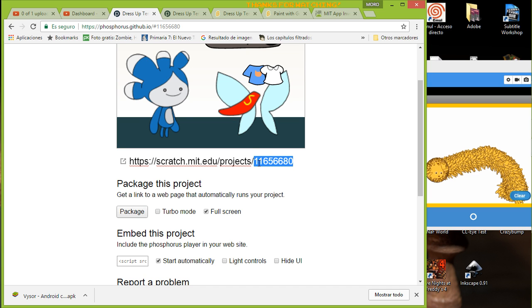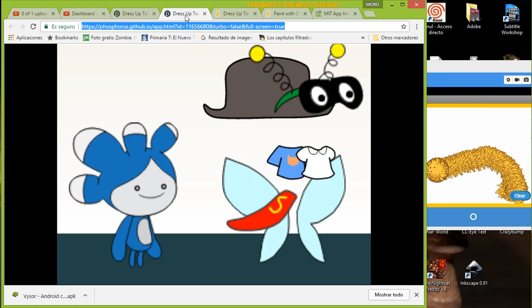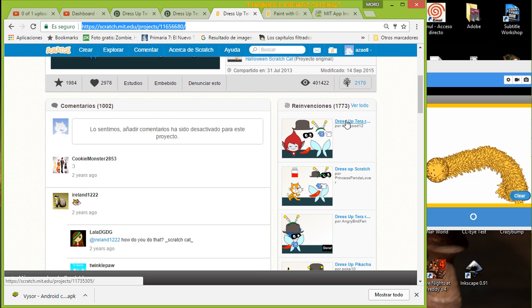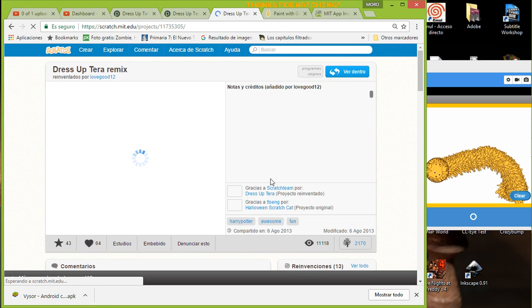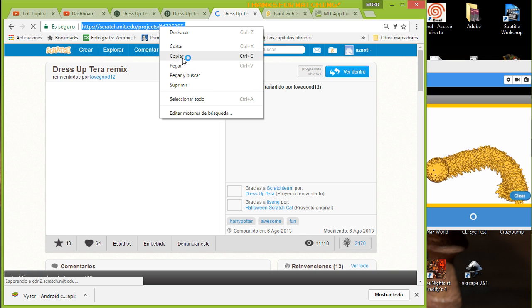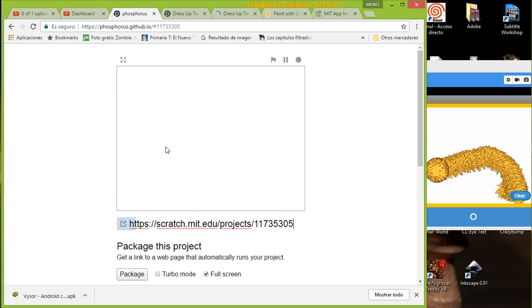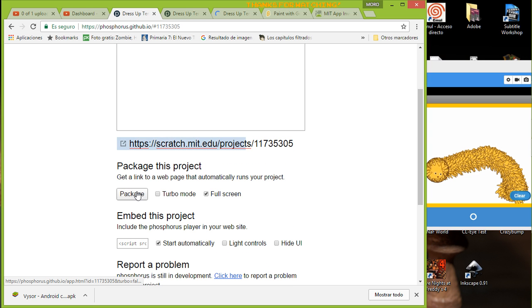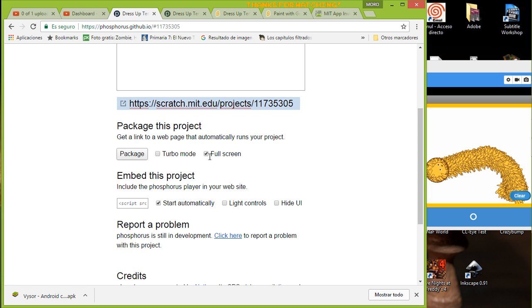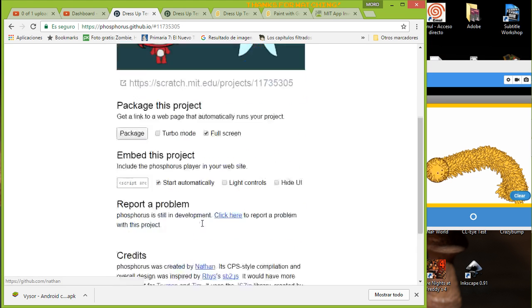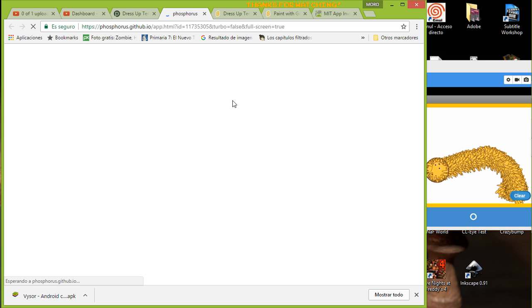You change the project number to your project's number. For example, you can use this one. You just copy the full address as I showed you, then in the Phosphorus page you paste it, wait a little, and you can press 'package'. You can select options like full screen and start automatically.